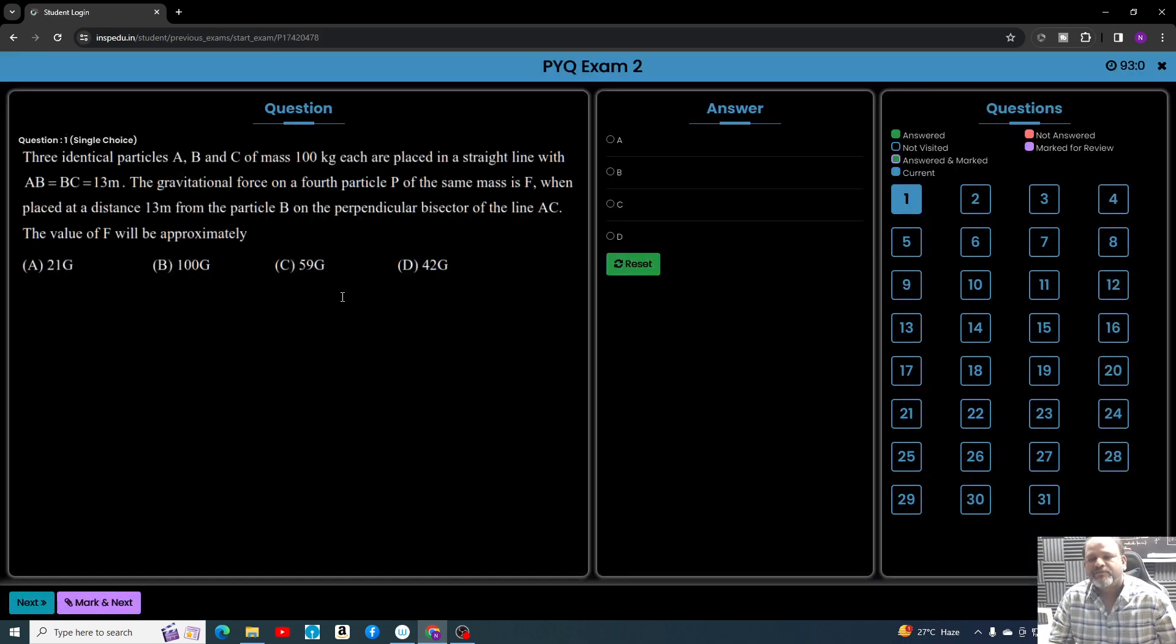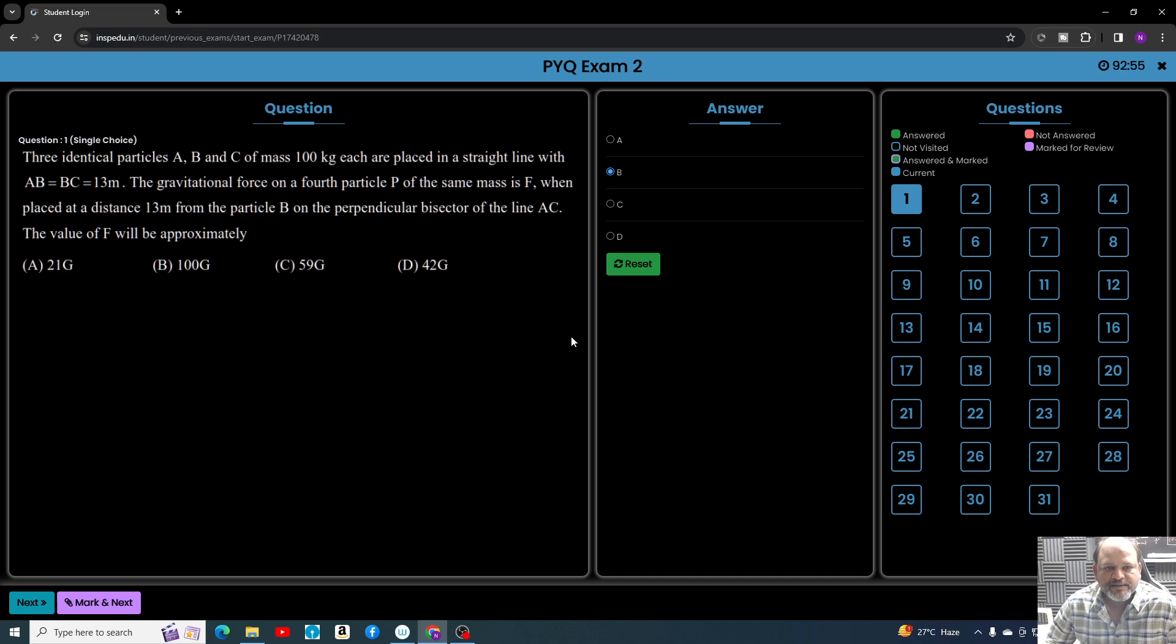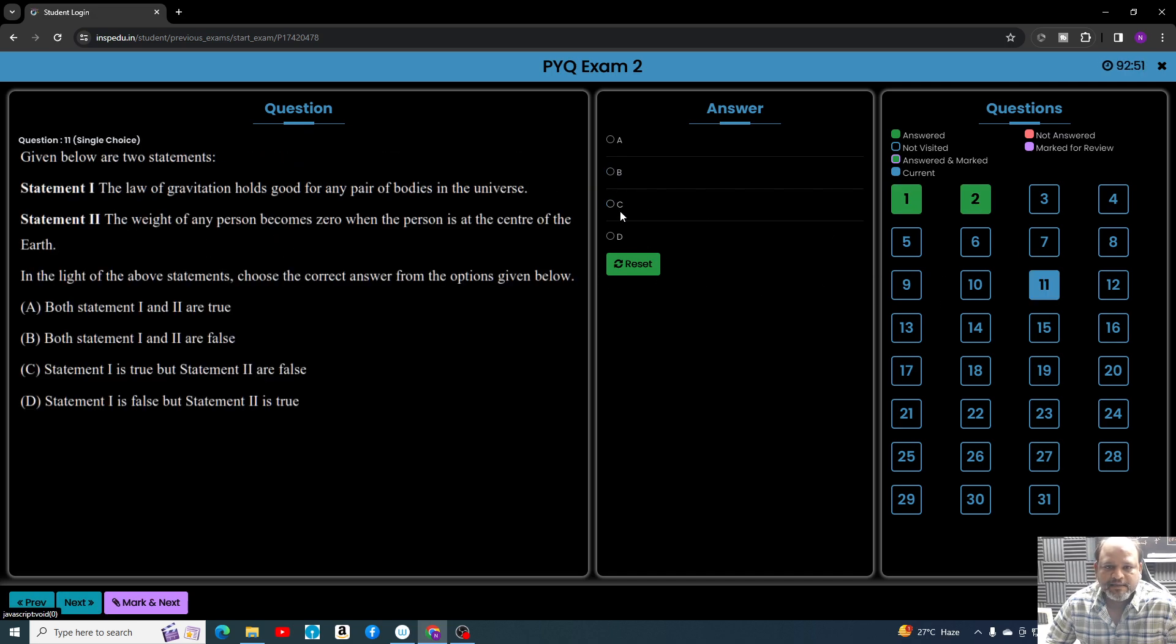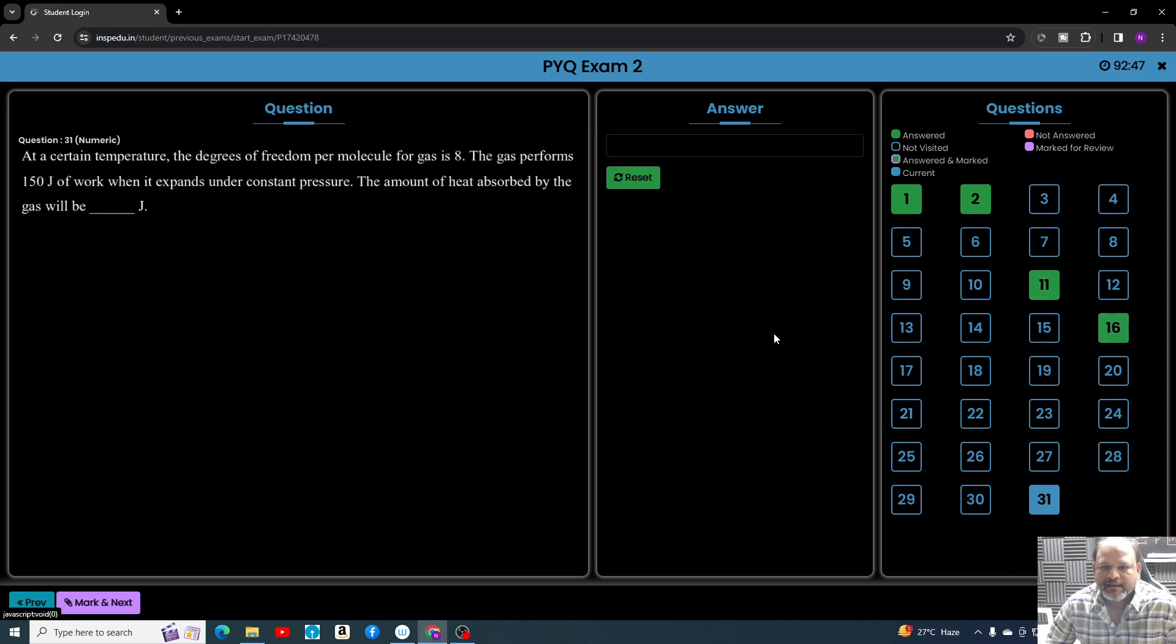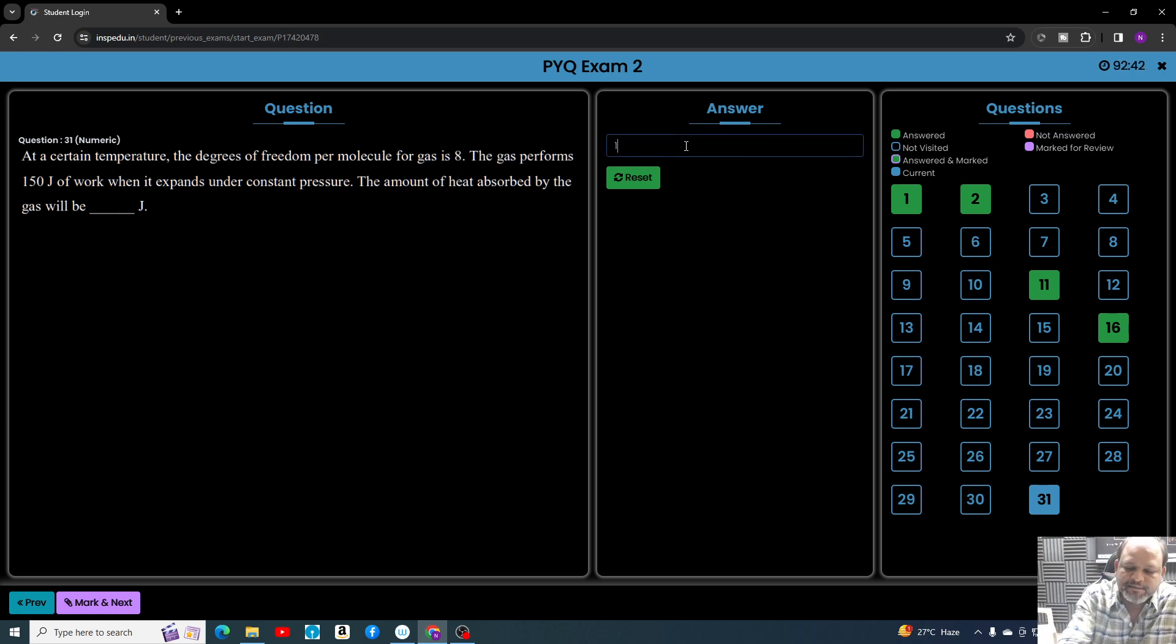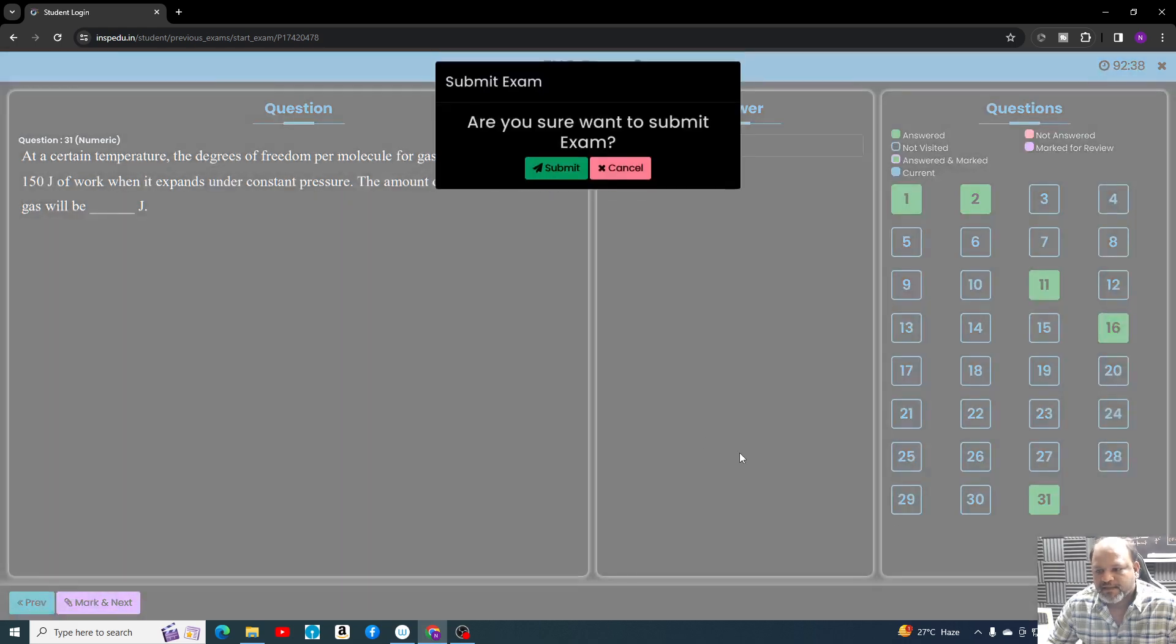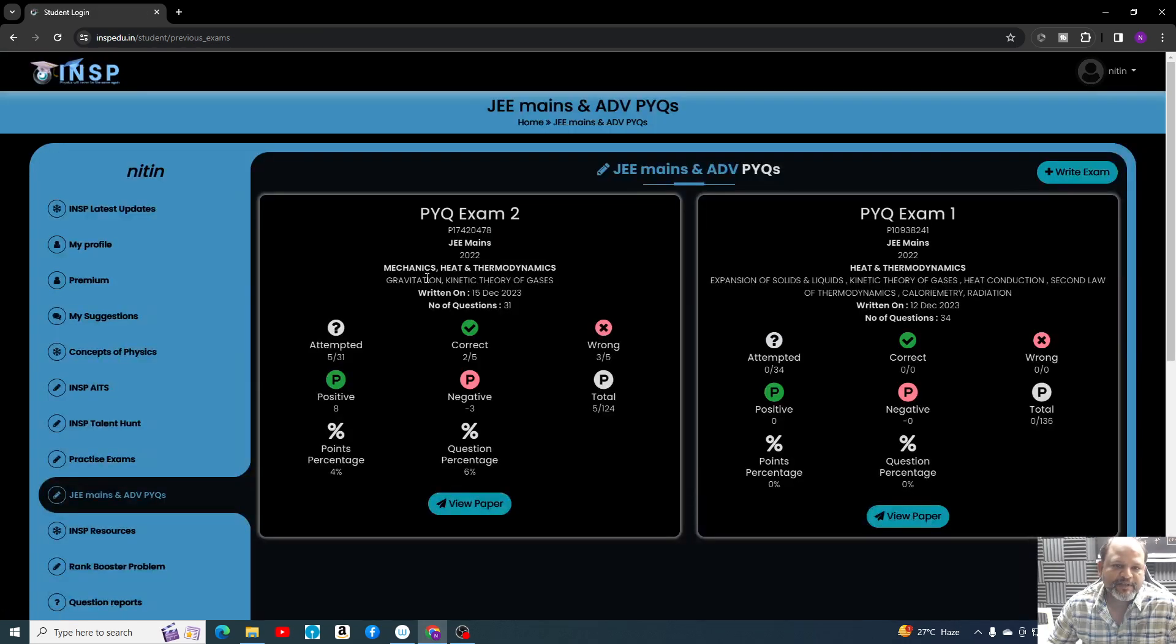You can just submit it and a paper will be generated for you. This is the paper you can write like an exam. You can submit your options and answers like this. Randomly I am filling something. Maybe 10... Once you complete the test, you can just submit it.